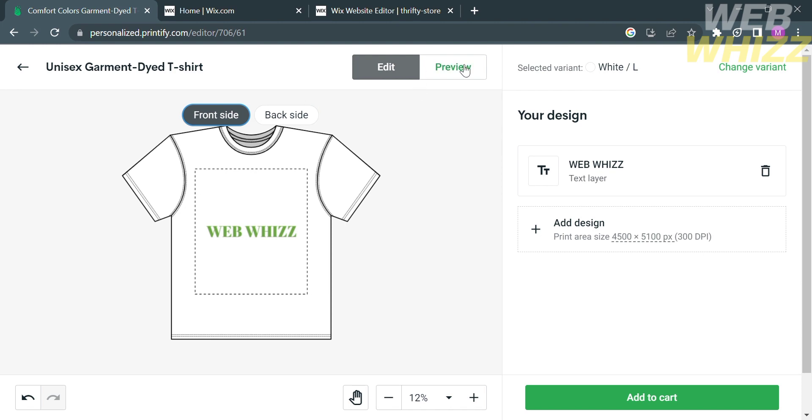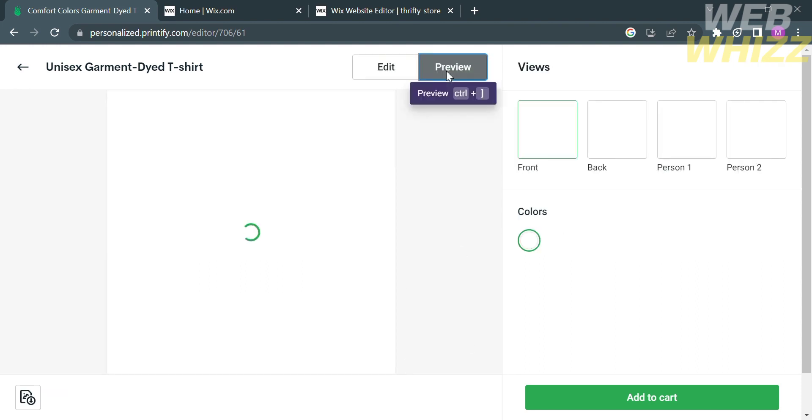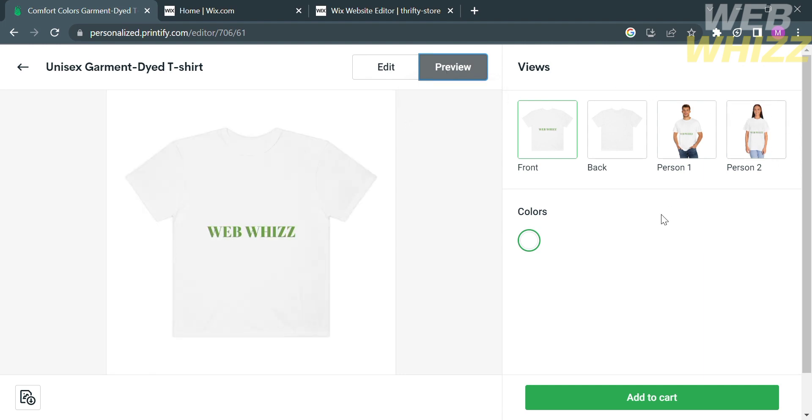If you are now done editing or customizing your item, you can now proceed by clicking the preview button, which is located on the top panel. It will show you what it looks like when your item has been worn by people or if it has been printed.